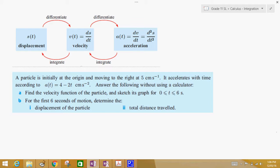So let's look at a question. A particle is initially at the origin moving to the right at 5 centimeters per second. Acceleration is according to a(t) equals 4 minus 2t centimeters per second squared.